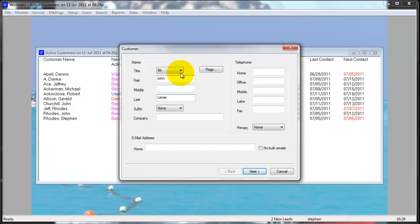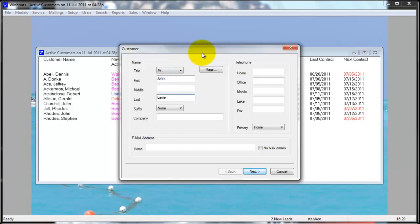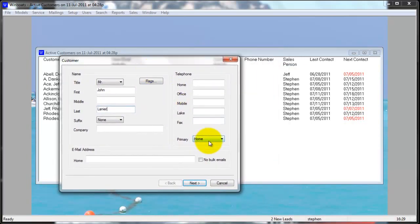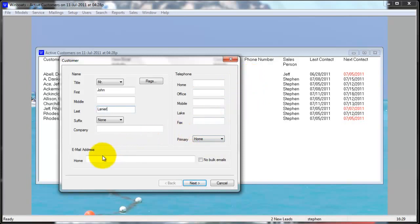You can input all the customer's telephone information. The primary telephone number is the number that's shown in the active and to-do list. You can also enter the customer's email address and select if they would like to not be included in bulk emails.